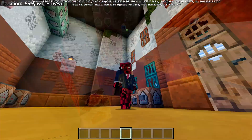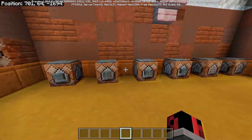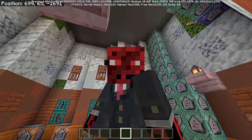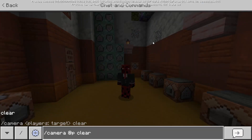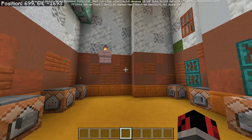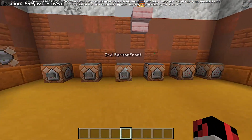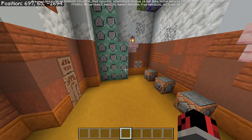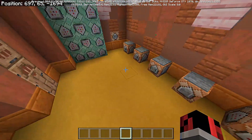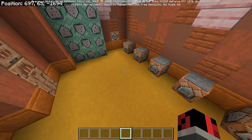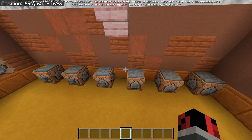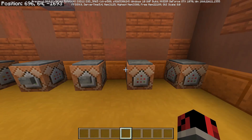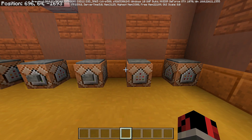To clear the camera effect applied to yourself, type slash camera, then the target at-p, then just clear. We go back to the camera view we previously had. It will remember the last camera view you had before the camera command was applied.